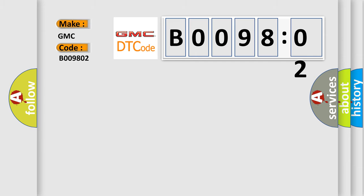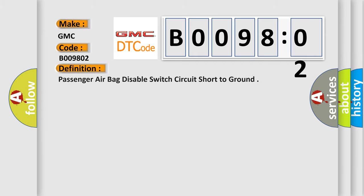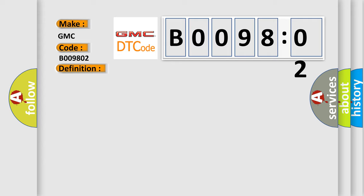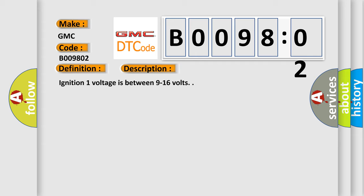The basic definition is passenger airbag disable switch circuit short to ground. And now this is a short description of this DTC code.